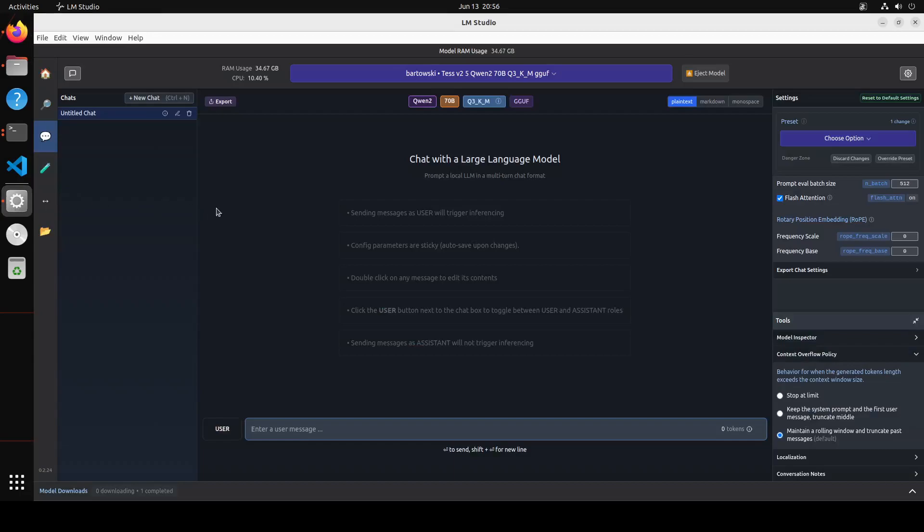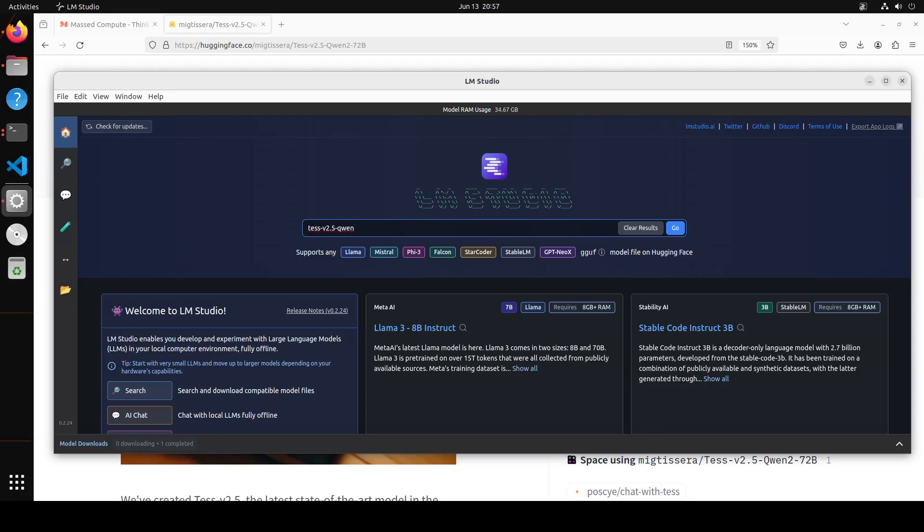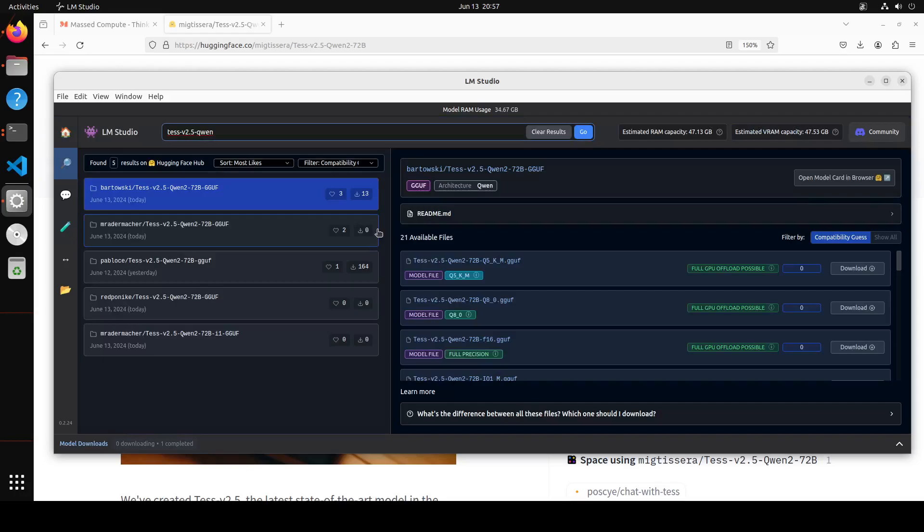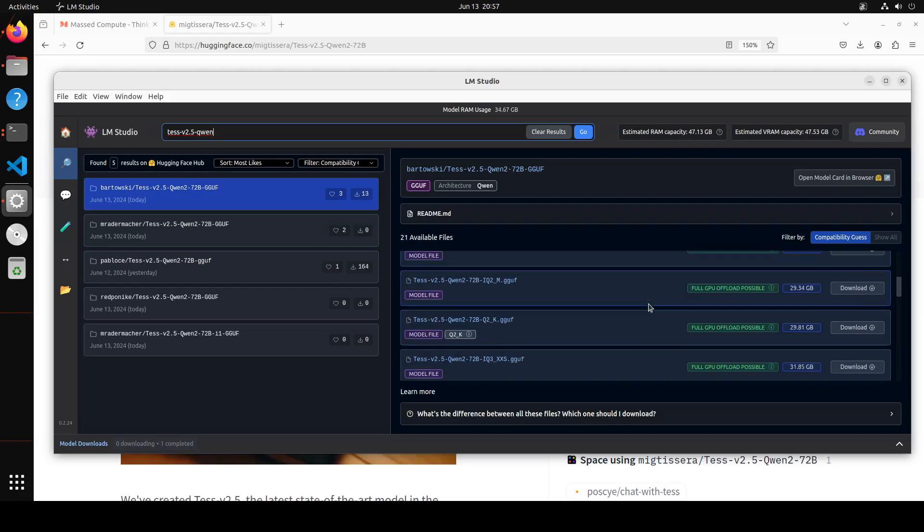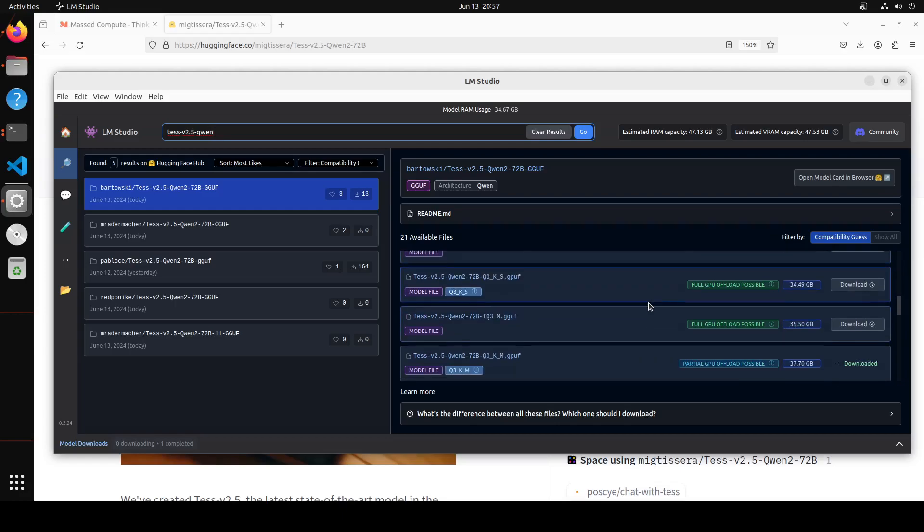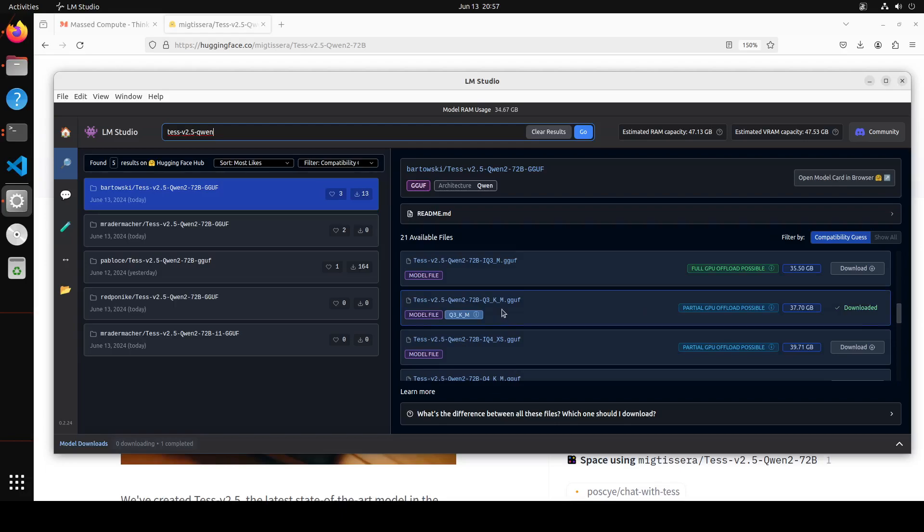Let's see how this model performs. I haven't tested it out yet, so let's check it out together. The tool I'm going to use for this is my trusted LM Studio. Launch LM Studio and then just type Tess v2.5 dash Qwen or Qwen.